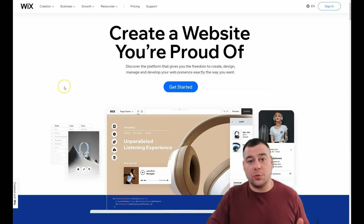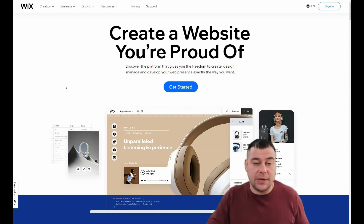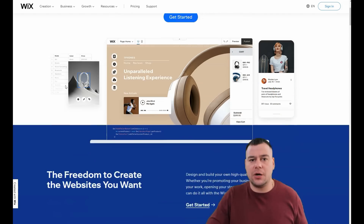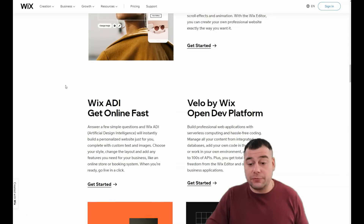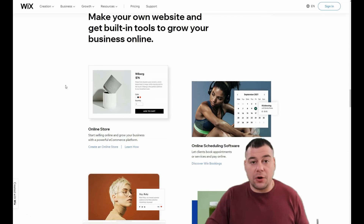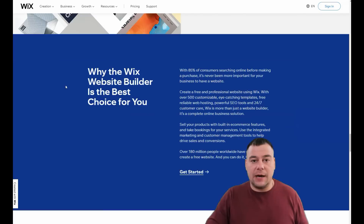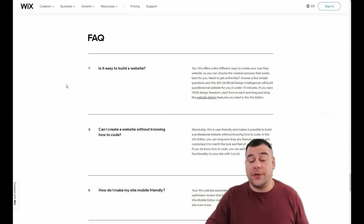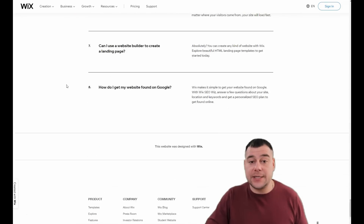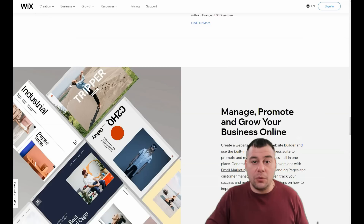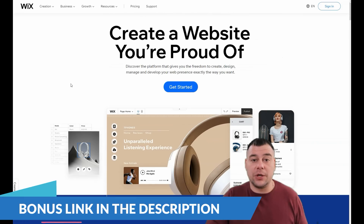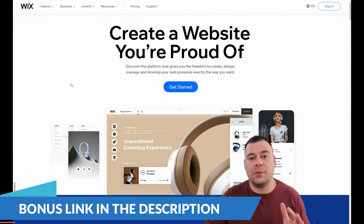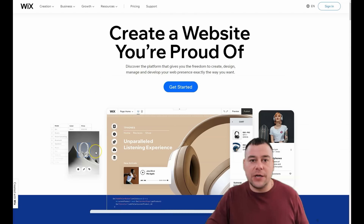Hi guys and welcome. If you need to build a website or landing page for any purpose — your business, online blog, personal CV — and you're looking for a platform that can be very powerful, fast, and easy, we found a great solution. Today I want to show you a step-by-step tutorial on how to build a web page on the Wix platform, because this is a very powerful platform where you can build your site in under 30 minutes.